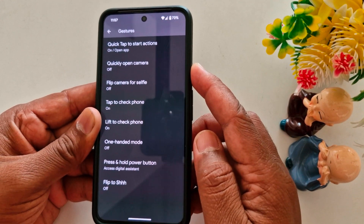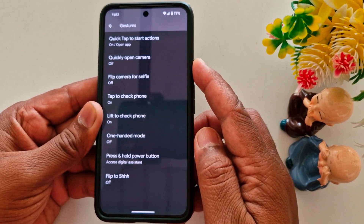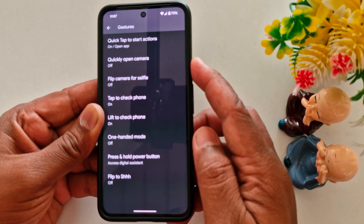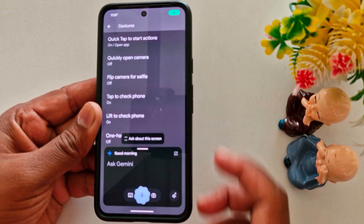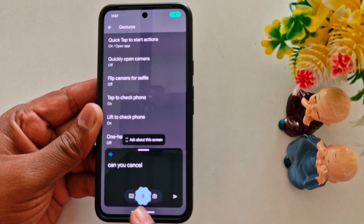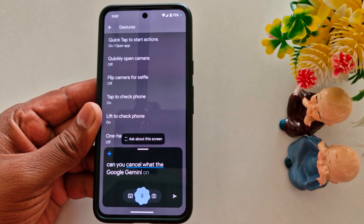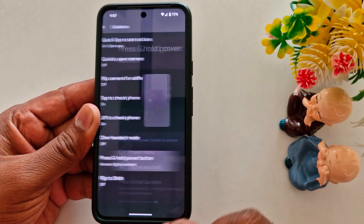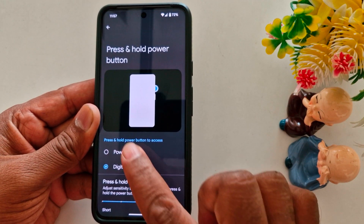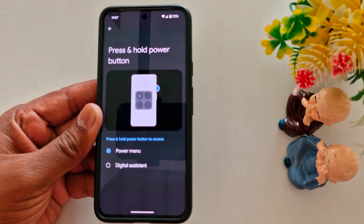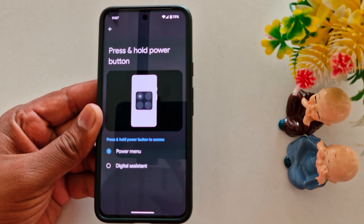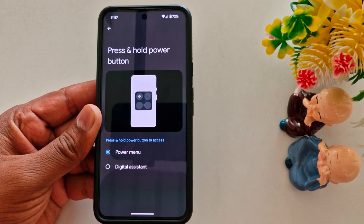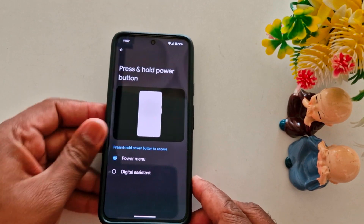So when we long press the power button, you can see Google Gemini or Assistant launch. Long press the power button and watch Google Gemini open on my Pixel 8 device. You can easily set it to power menu or Google Assistant or Gemini on your stock Android 15 device using this setting.